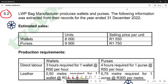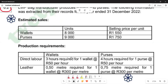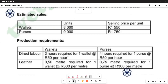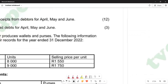In the sales section, we are given wallets and cases where we have units and selling prices per unit. Beneath that, we have the production requirements in terms of wallets and cases. If you go down, you can see that we have direct labour with columns for wallets and cases. If you go to the next page, we are going to see that there is additional information provided.